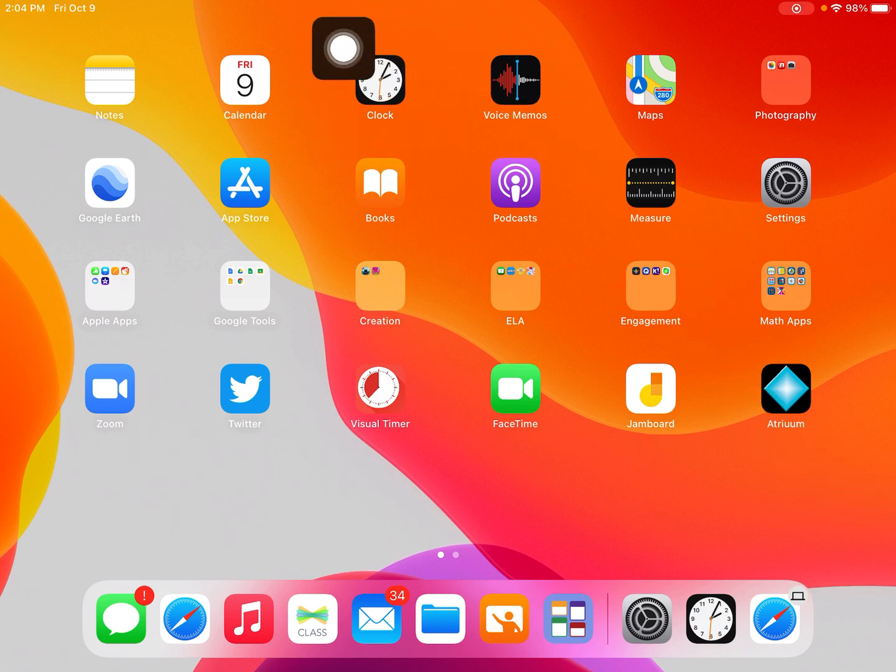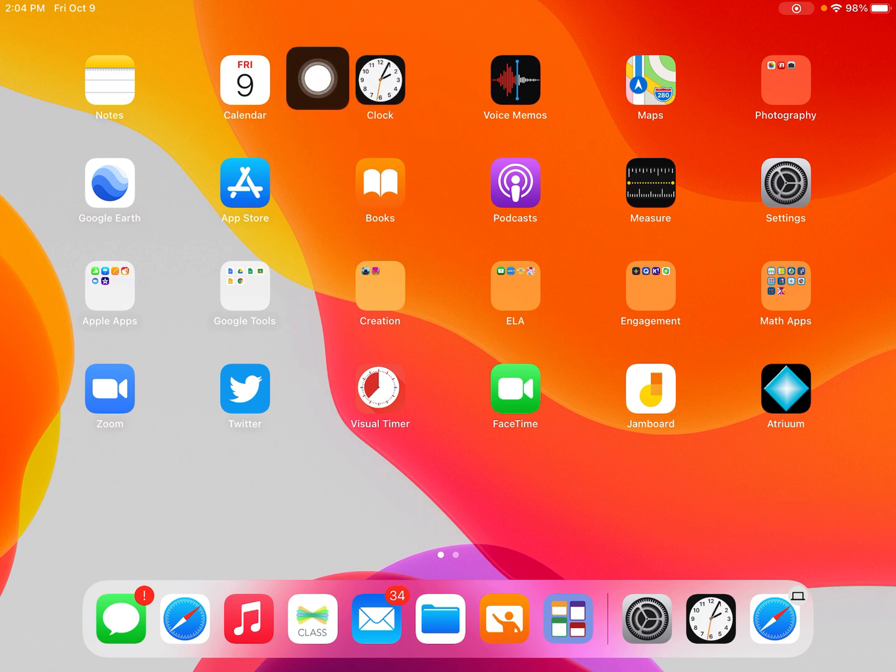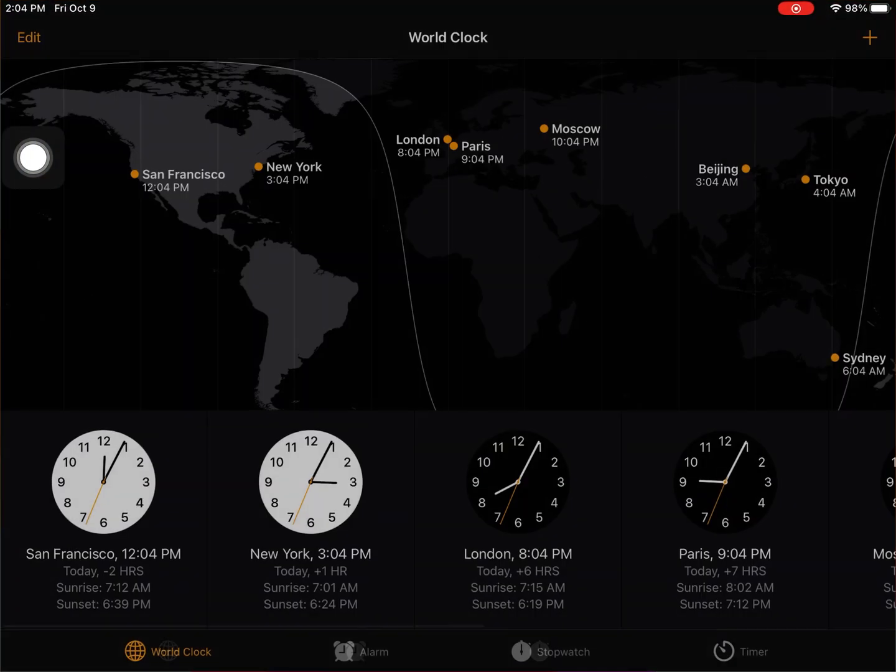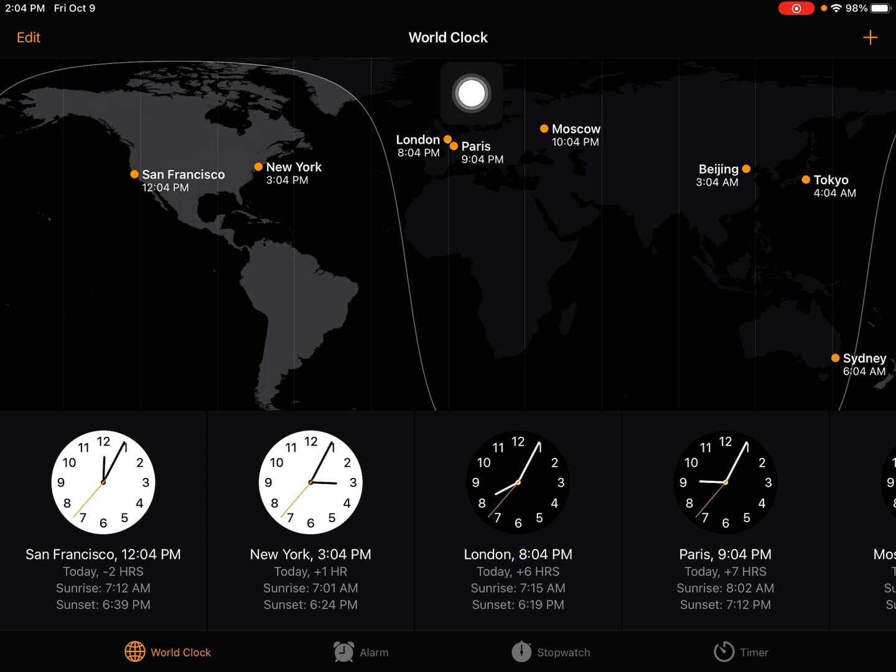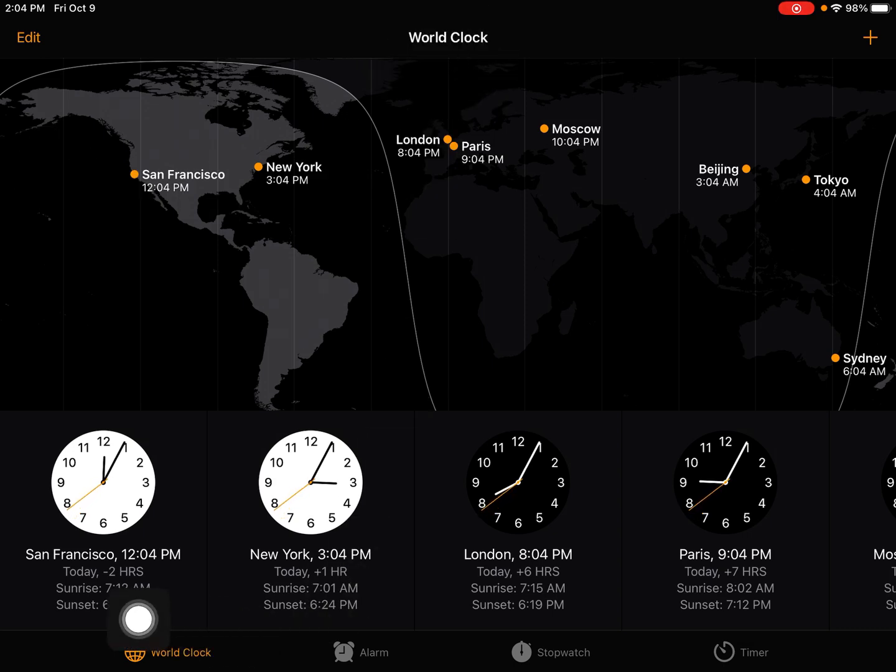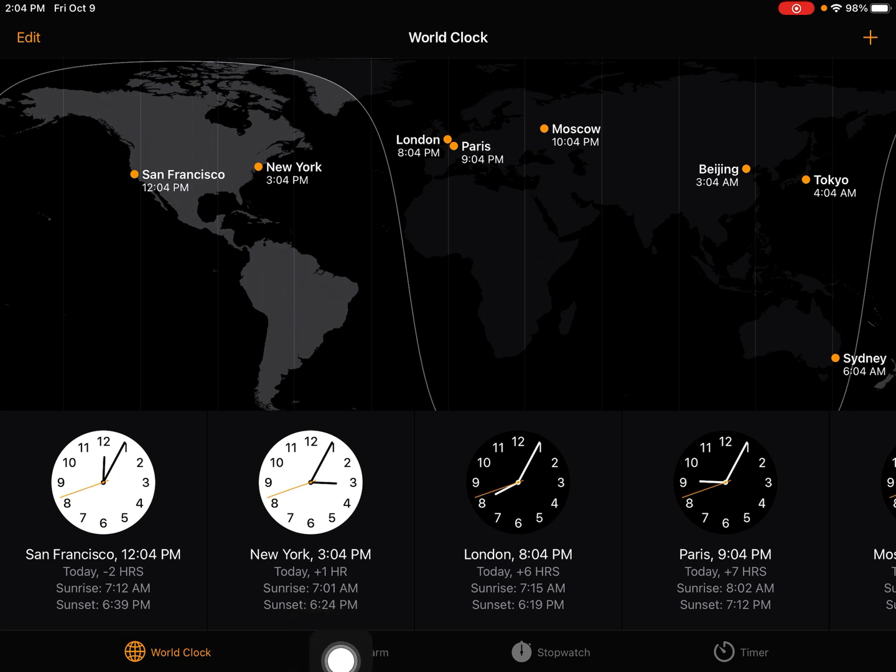Go ahead and open the clock app on your iPad. If it opens to the world clock, come down to the bottom and tap where it says alarm.